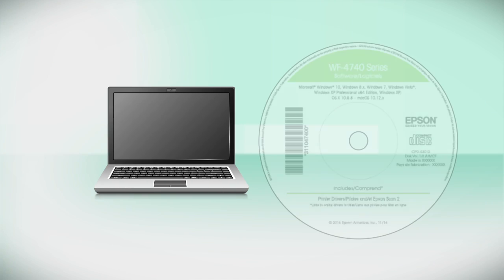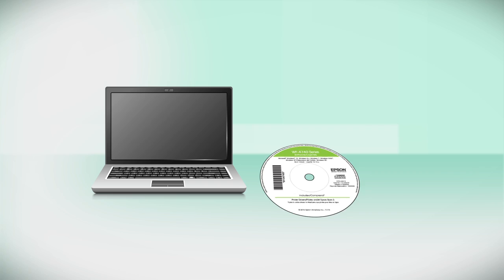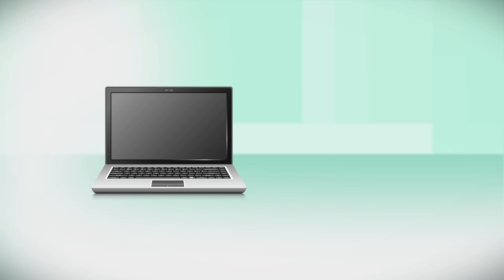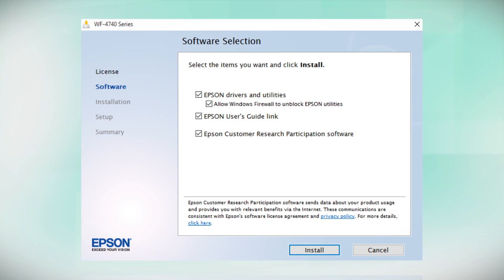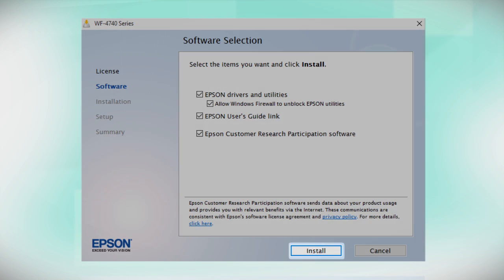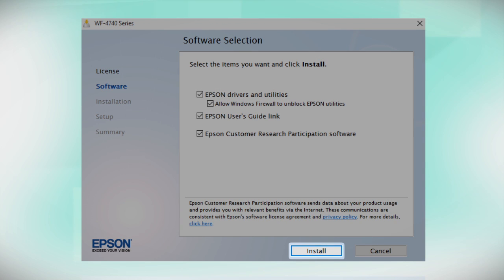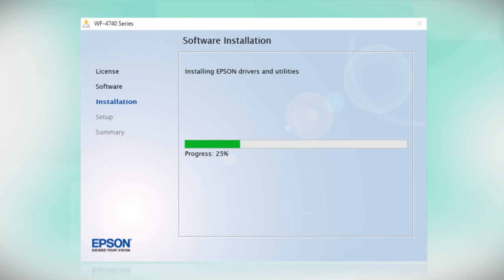Insert the CD that came with your printer. If you do not have a CD drive, download and run the product's software package from the Epson support site. When you see this screen, click Install. Follow the on-screen instructions to install the software. This can take several minutes.